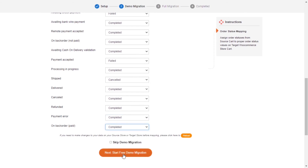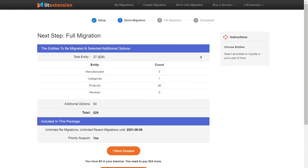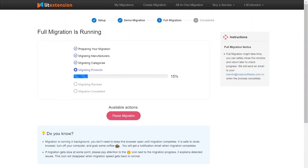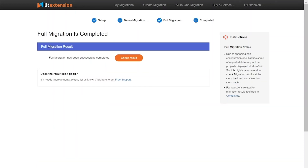After you finish, you can click Start Free Demo Migration, or you can click on the Skip Demo Migration button to perform full migration immediately. While the data is being transferred, it's completely safe to close the browser window or shut down your PC. You will receive an email from the Lead Extension system when the process is complete. Once the migration is done, click on the Check Resolve button to see if everything has been transferred correctly.